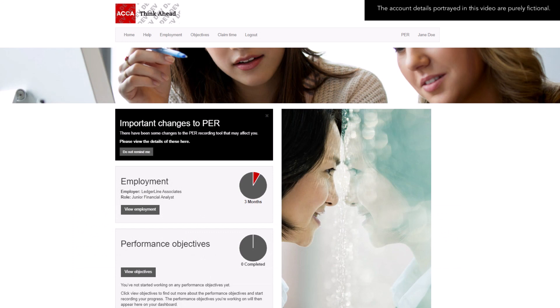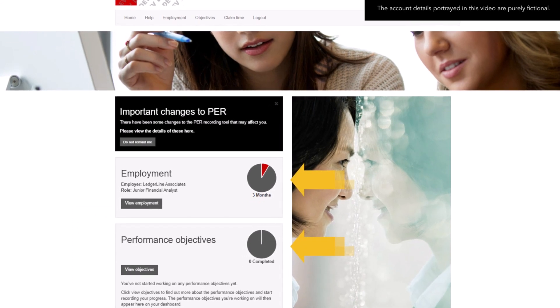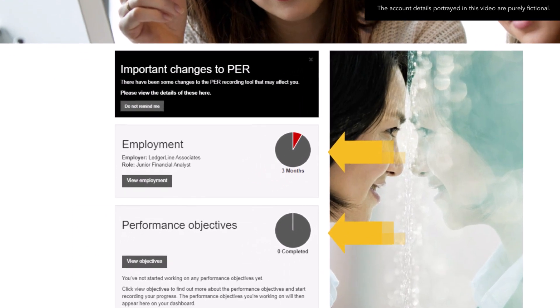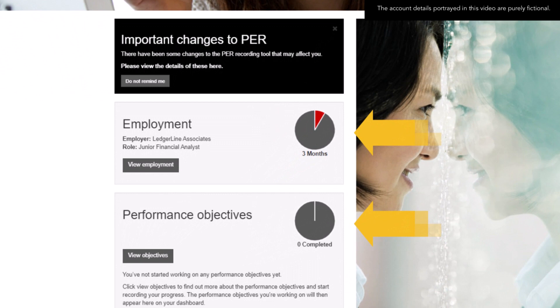This screen is split into two clear sections: Employment and Performance Objectives. Both sections have a pie chart visual which quickly gives an overview of areas completed to date. In our example, our future member has recorded three months of practical experience and has not yet completed any of the performance objectives.